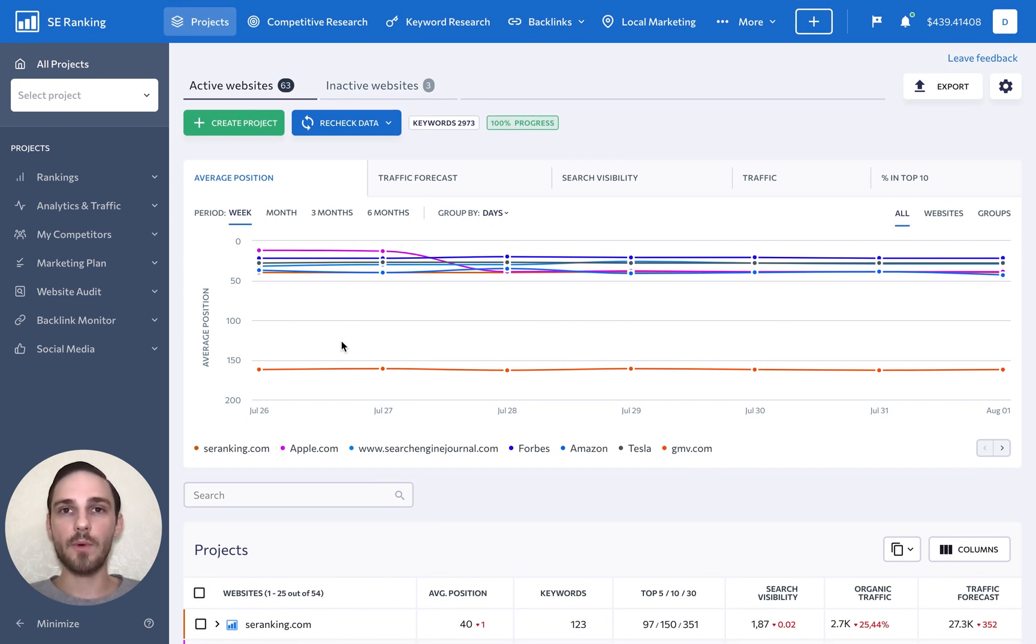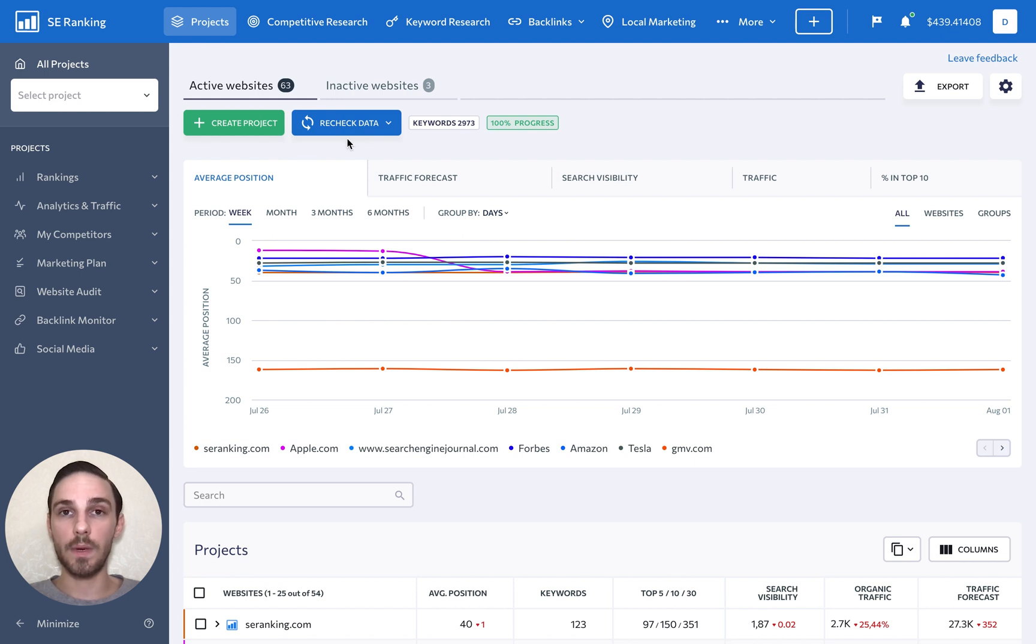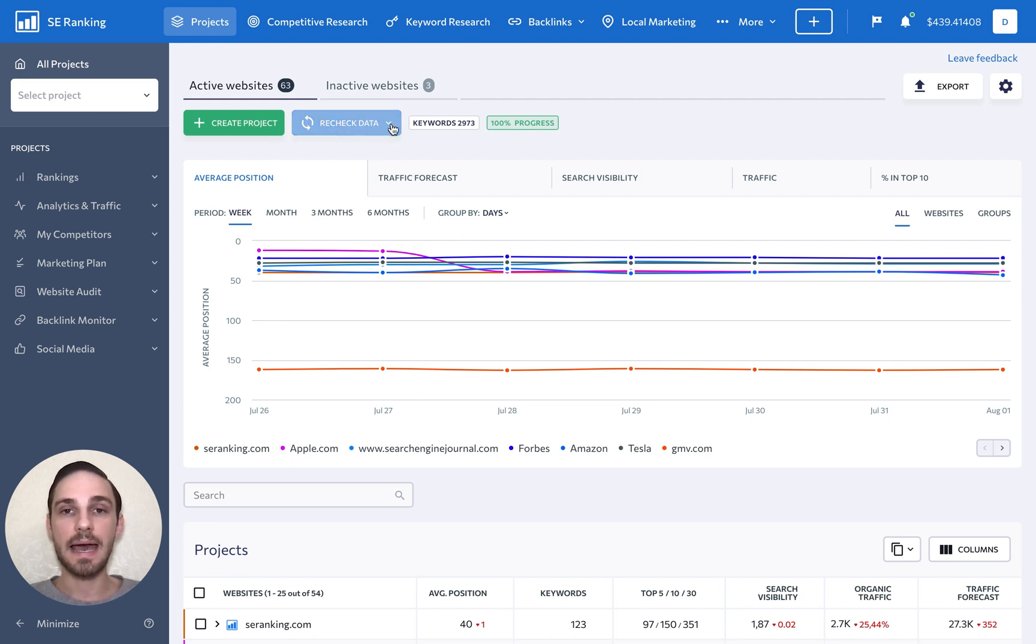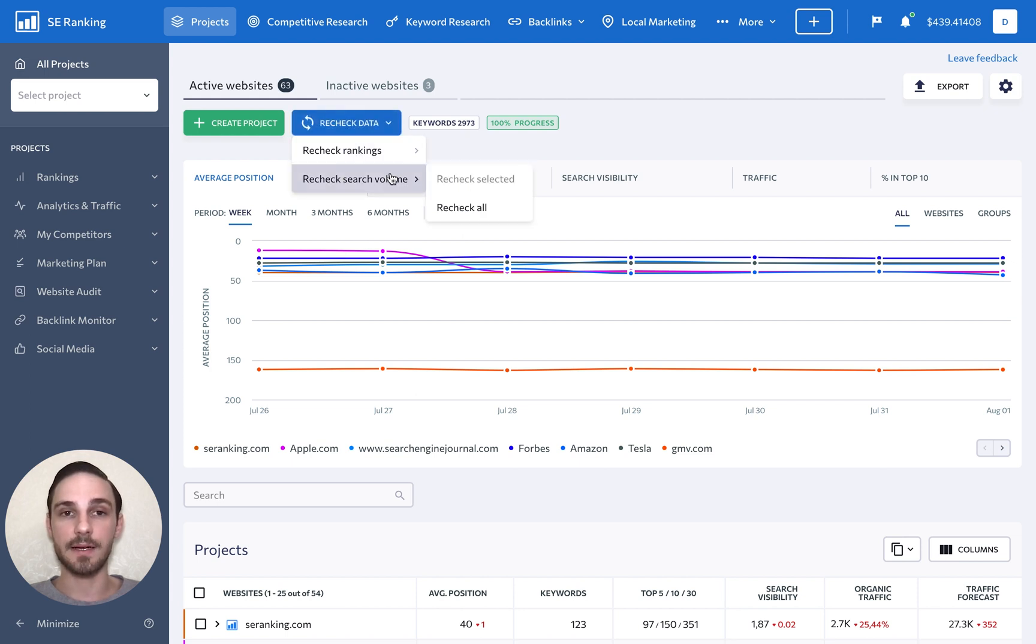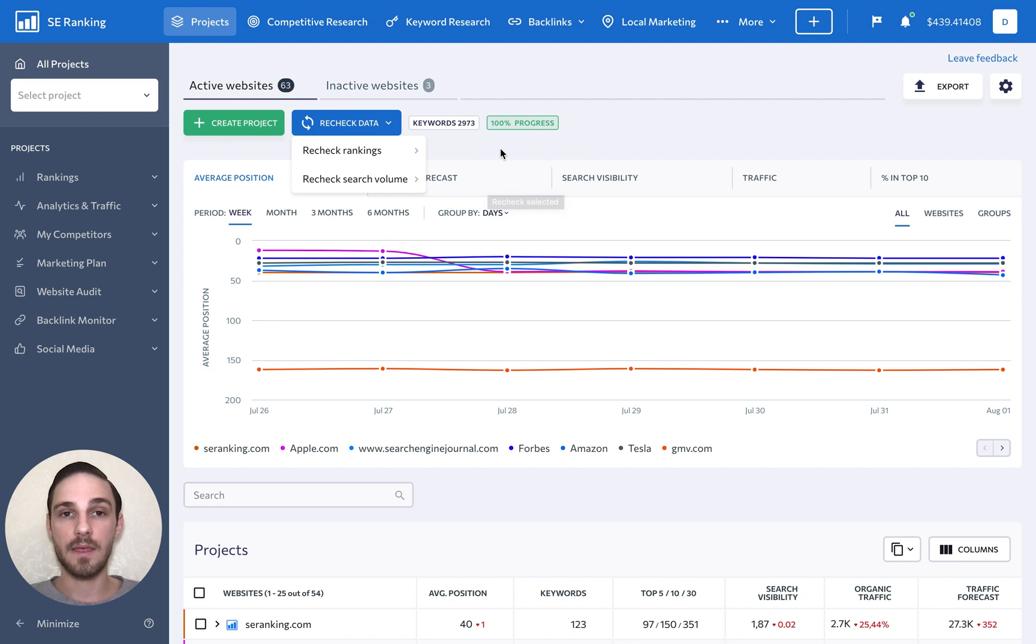Website rankings are checked automatically every day, every three days, or weekly depending on the rankings check frequency you set in your subscription plan. However, the blue Recheck Data button at the top allows you to manually recheck rankings. That way, you won't have to do this separately for each project.